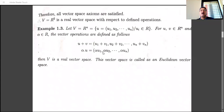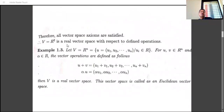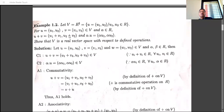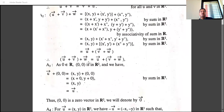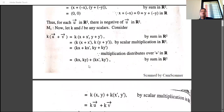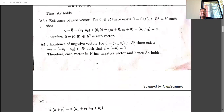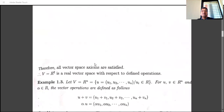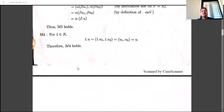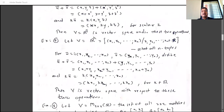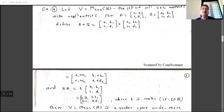Rⁿ can also be written using notation (u₁, u₂, ..., uₙ) with uᵢ ∈ R, and scalar multiplication denoted by α. The proof follows the same pattern as for R². In this manner, R, R², R³, R⁴, ..., Rⁿ are all vector spaces with respect to usual addition and usual scalar multiplication. The remaining examples of vector spaces will be covered in the next lecture.